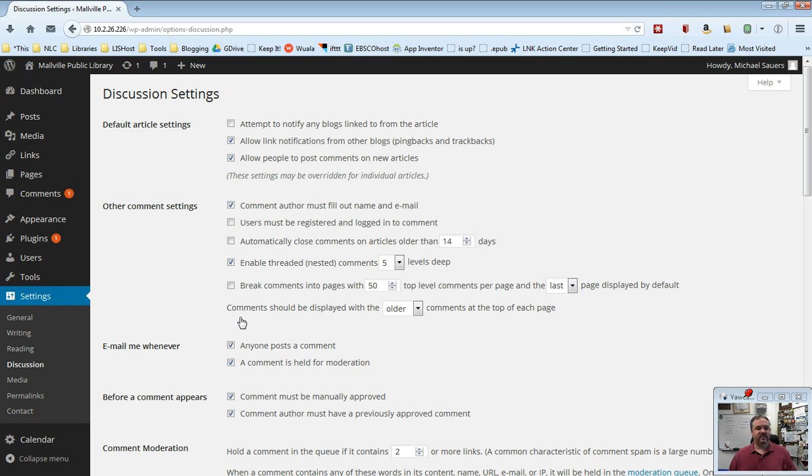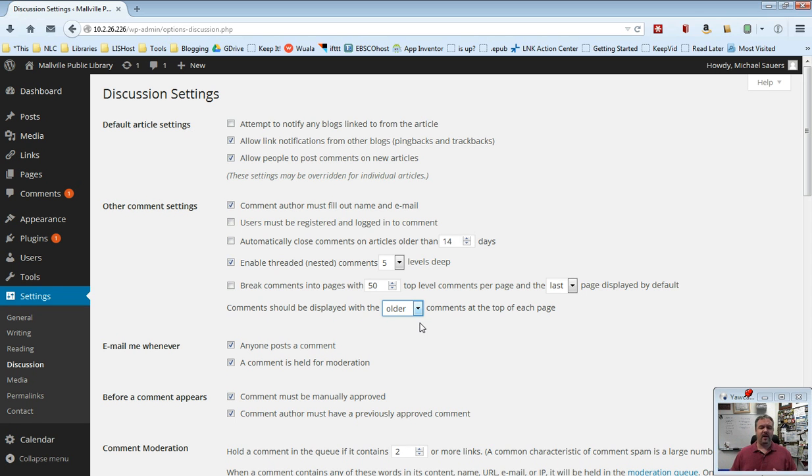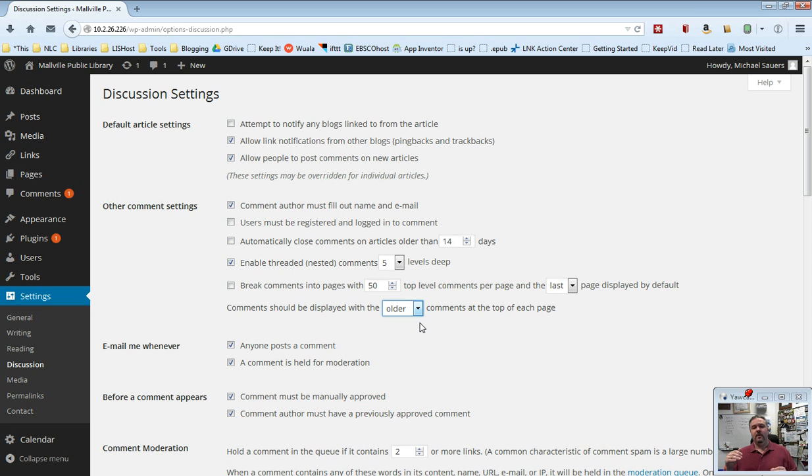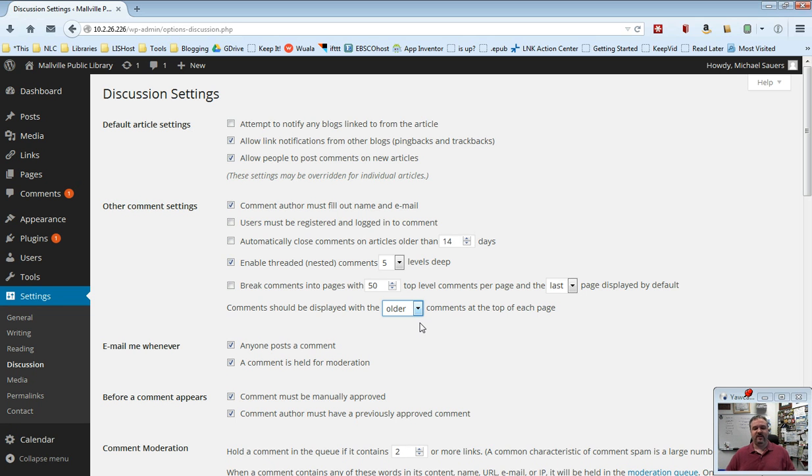And then it says comments should be displayed with the older comments at the top of each page, and you can change this to older or newer. This is whether or not you want the comments in chronological order or reverse chronological order. Generally, blogs are reverse chronological order, newest post at the top with older posts going down. However, traditionally, comments are older at the top, so in chronological order. So when you go to a particular post, you read the post, and then you start reading the comments. You want to read the comments top down, not bottom up. In this case, you just leave that as older, and that will work just fine.